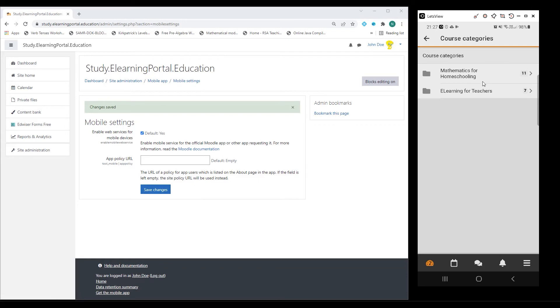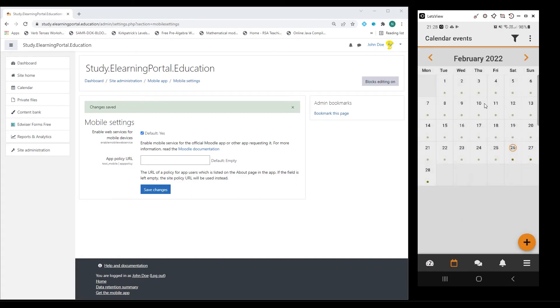Here I'll see my course categories. At the bottom here, I can go to my calendar events and I can see all my events taking place in February.